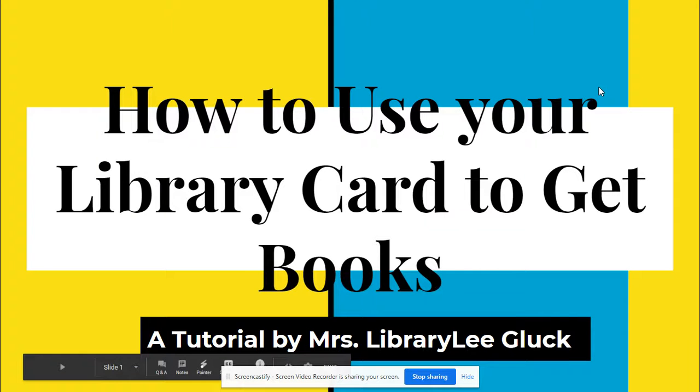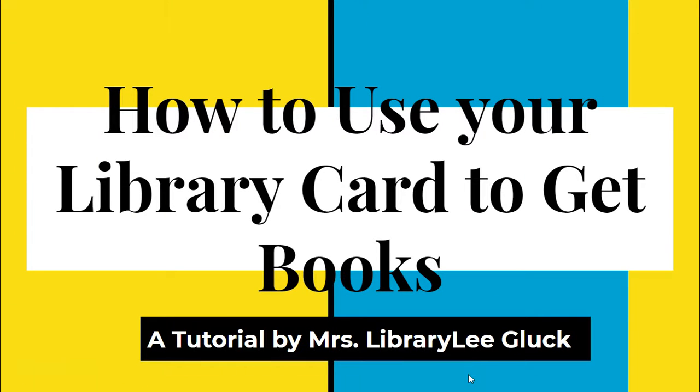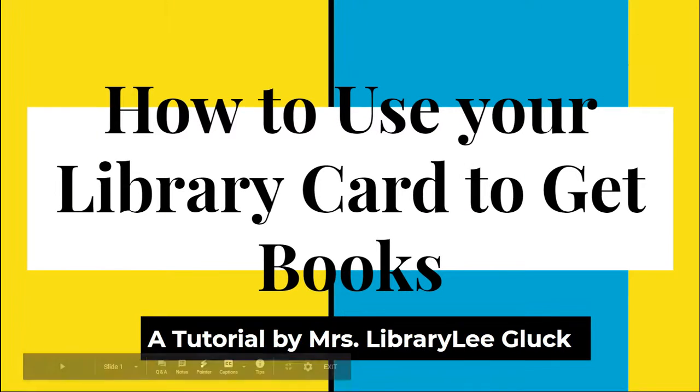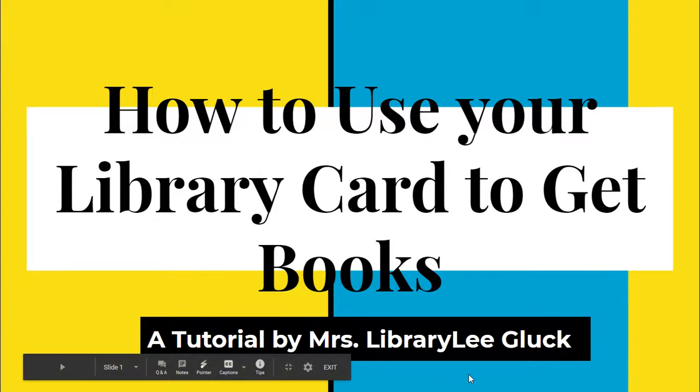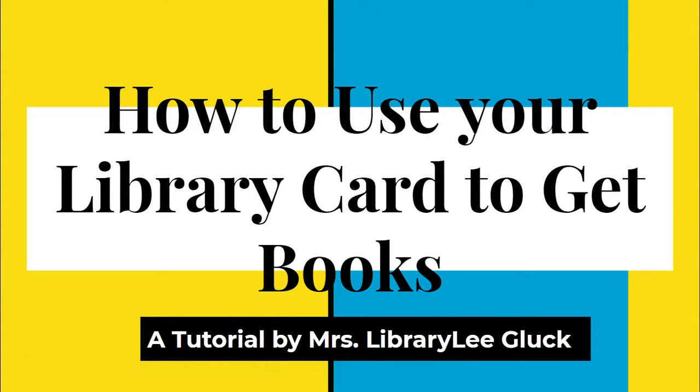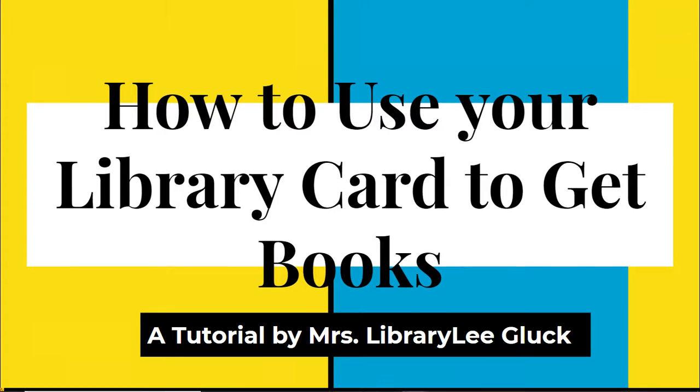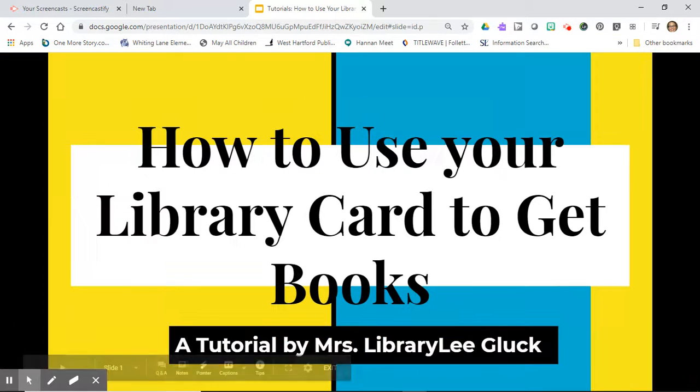Hi everyone, it's Mrs. Gluck. I'm here to help you with how to use your library card to get books from the library, even though you can't get real print books. So let me get started.